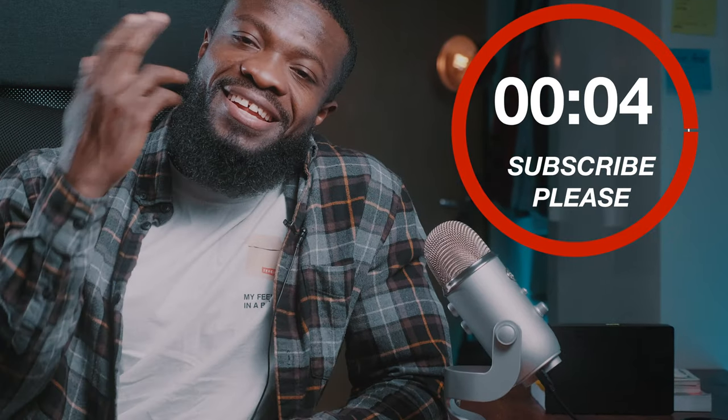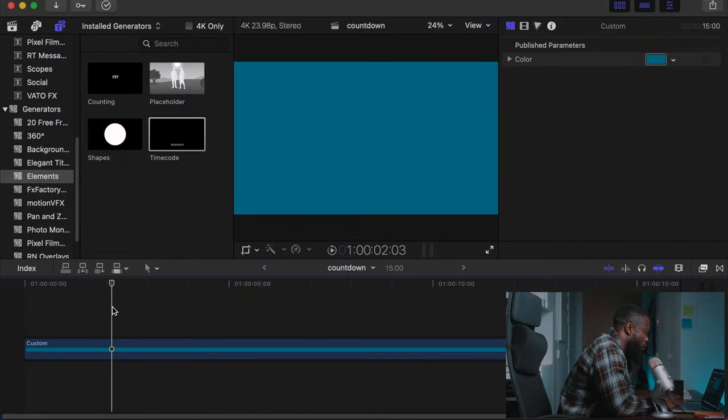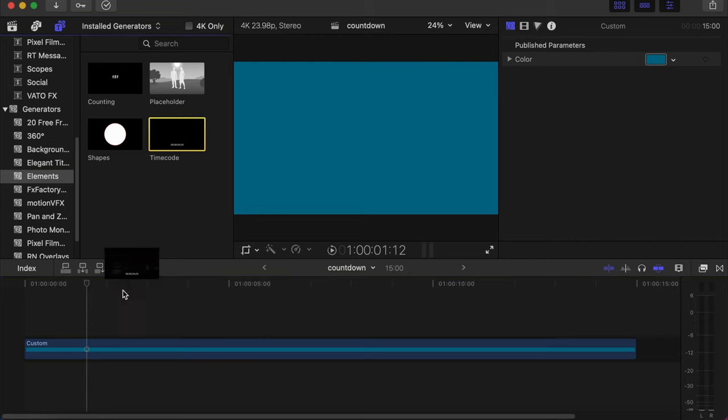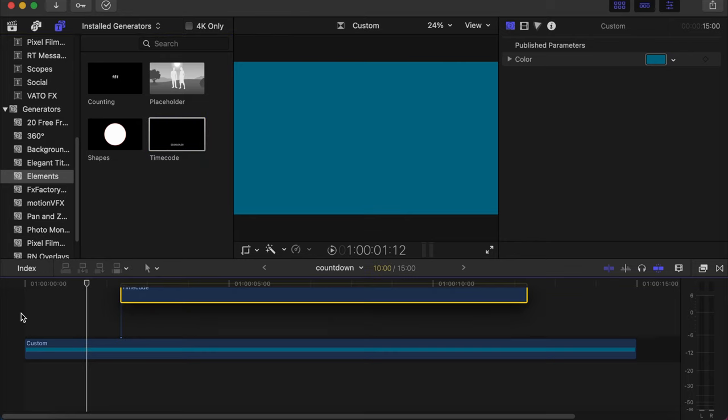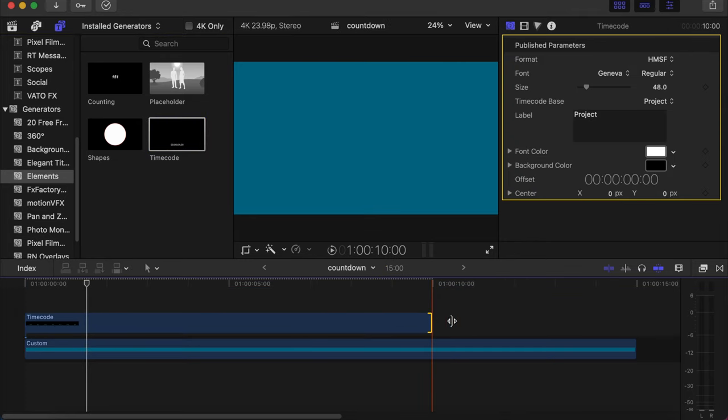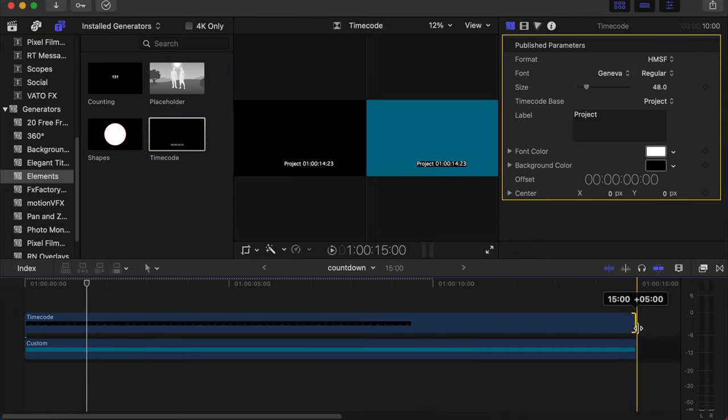Let's go. We already have a custom solid that we'll be using on our timeline. It can be a video clip itself. Now go to generator, on the inspector side under generator you search for element, and you'll find your timecode. Drag and drop on your video.